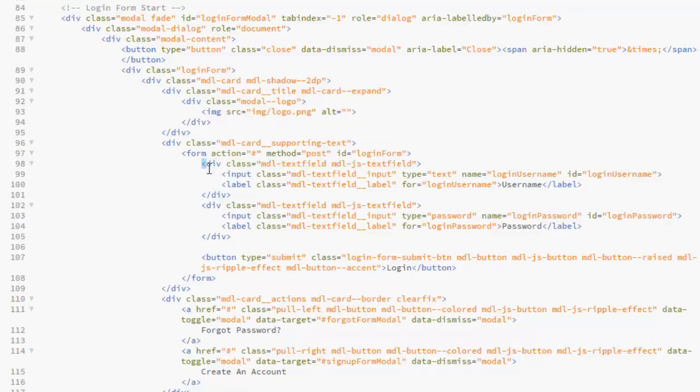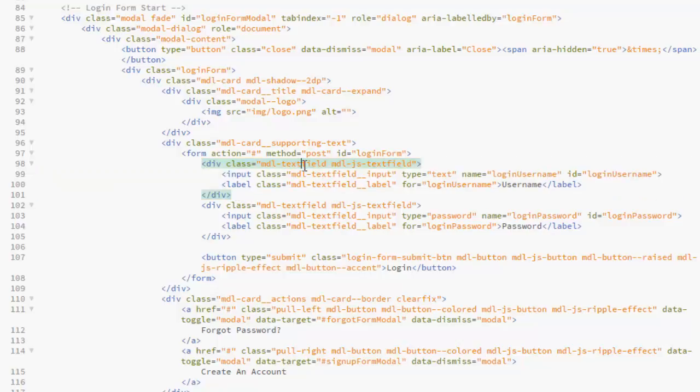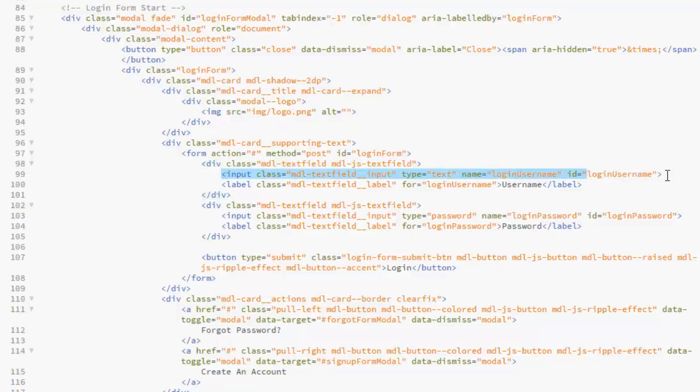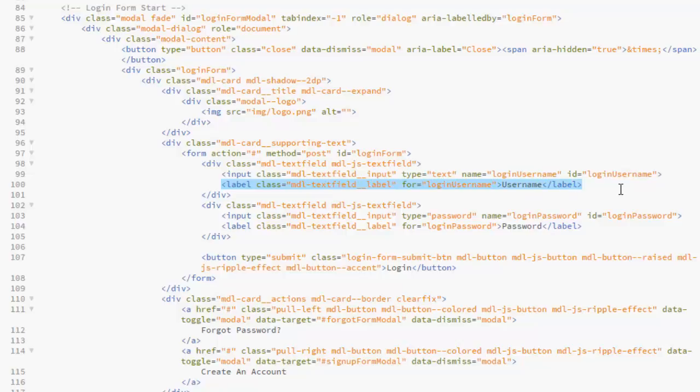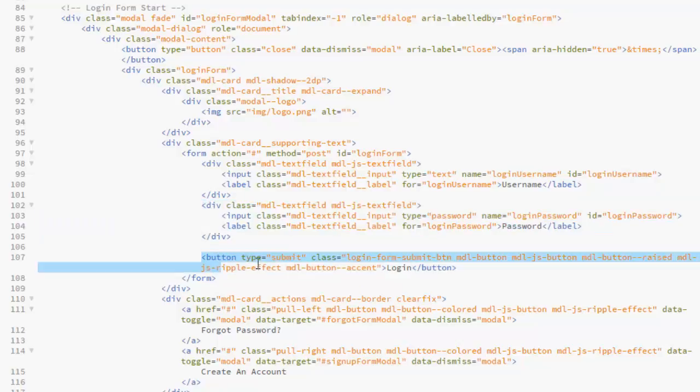Now we have the first field which is the username, whereby we have the MDL text field which is from the material design. We have an input tag for the name login username, ID login username, and we have the label that carries the input which is username. We have for the password. Now we have buttons.